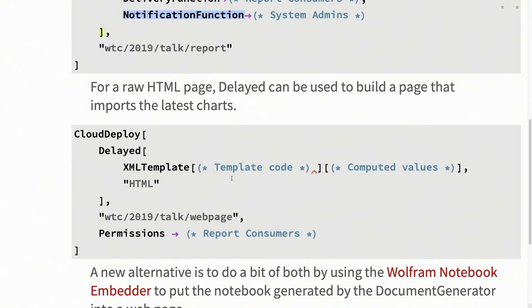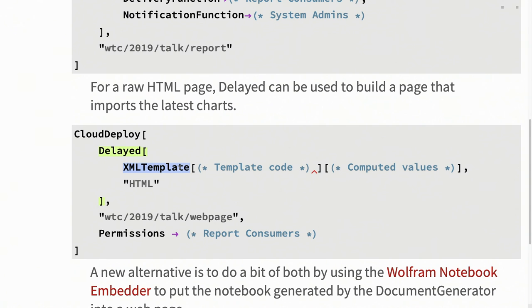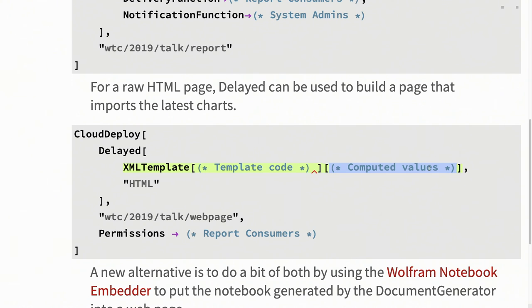The other example that I was talking about was using a delayed. In this case, the idea is I want to have a web page that contains maybe some more HTML-based things. So not just images, but maybe it generates a table. Maybe it generates a series of buttons or links that you can click. But you have an XML template or an HTML template that you can use XML template to apply. And again, whatever template code you want, you put in here. Whatever computed values you want to pass in, whether those are actually raw data or links to the cloud objects that contain the images, you can provide as the second argument, as an association.